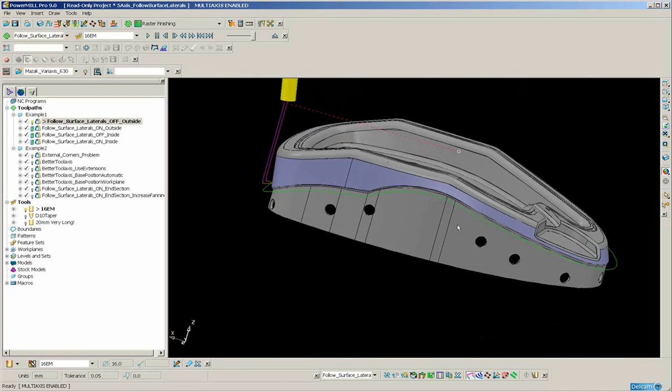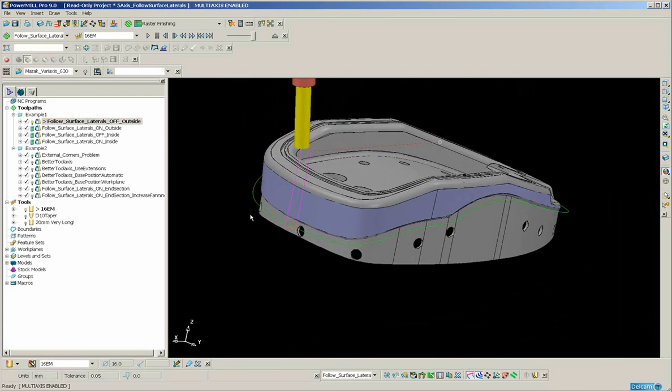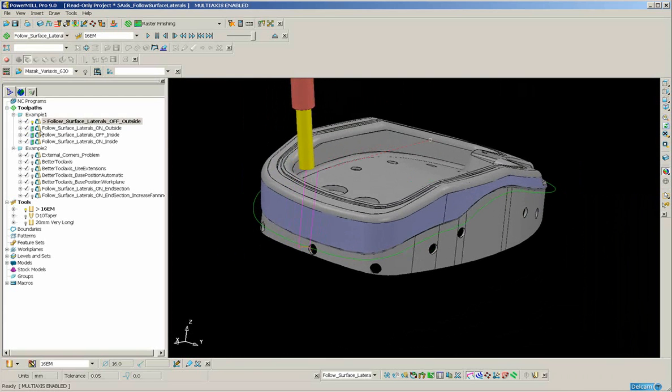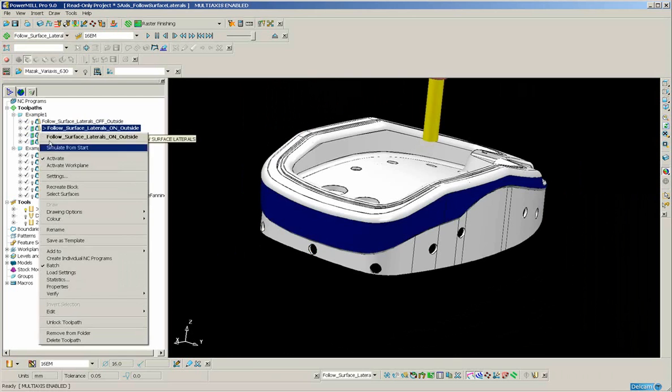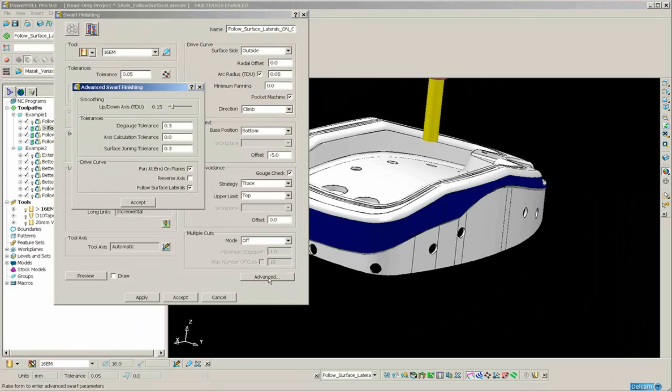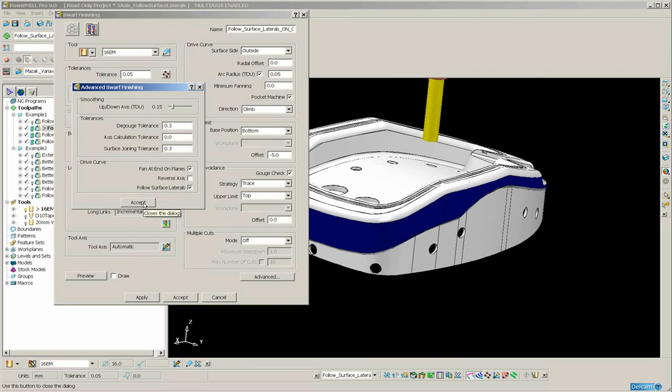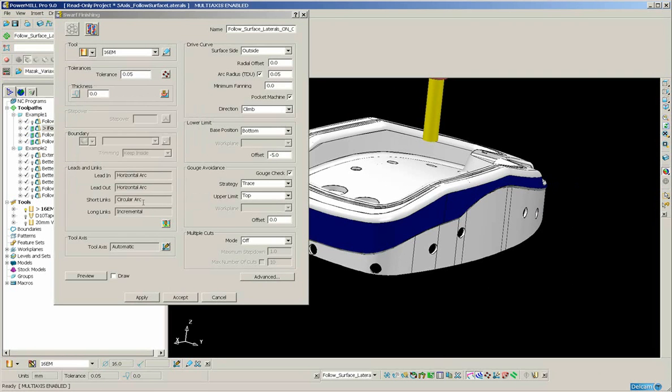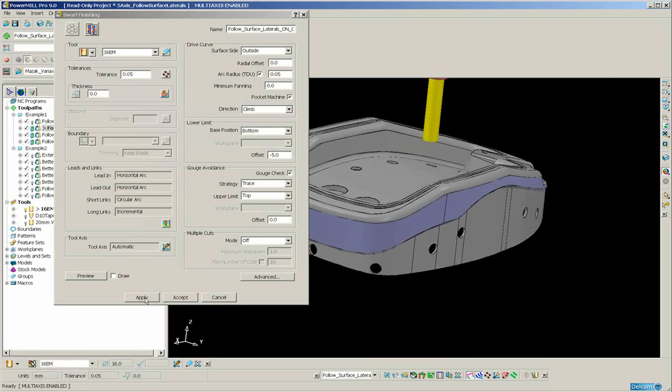Quite often a solution to this is to switch on the follow surface laterals tab. Under advanced we have this option here, follow surface laterals. I'm going to switch that on in this instance, select the surface and reapply.